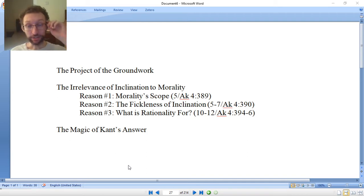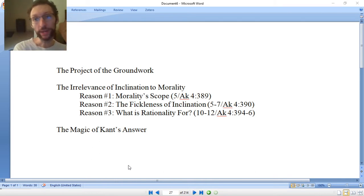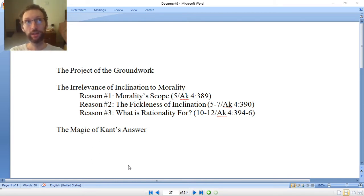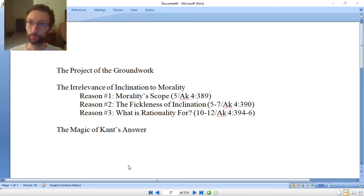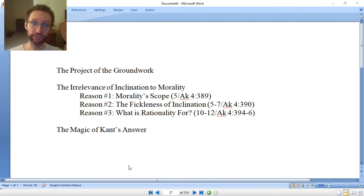Number two: the irrelevance of inclination to morality. As you read the first section, you'll find Kant thinks we cannot base morality on what he calls inclination. Inclination is another word for desire, urge, or want — something inside of you that pushes you toward something. You're inclined to sleep in in the morning, or to wake up early. Maybe your inclinations change from day to day depending on how sleepy you are.